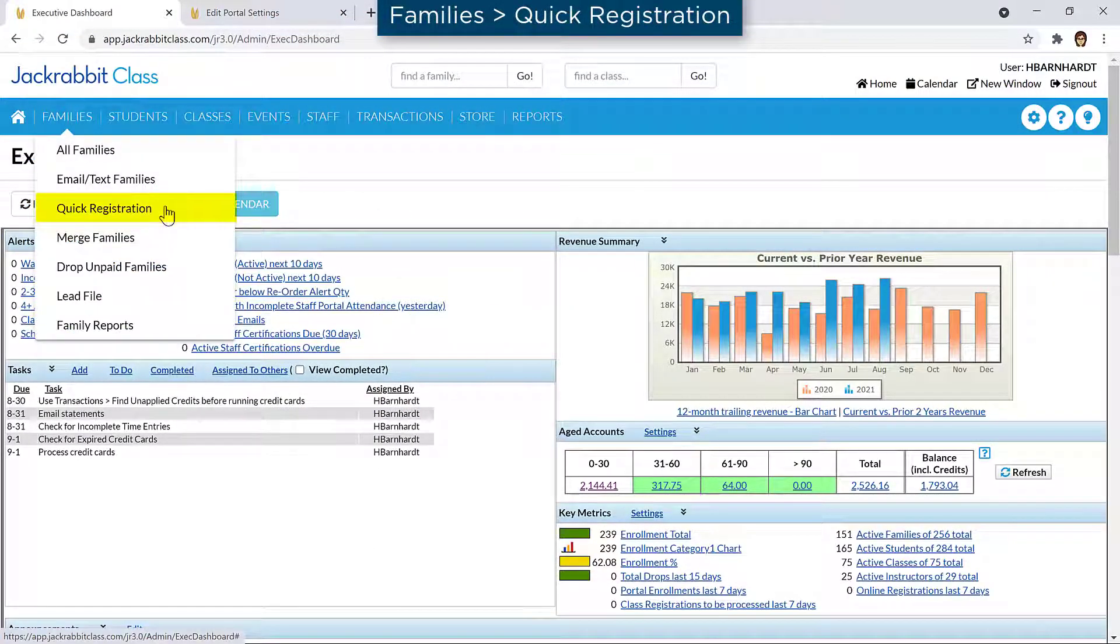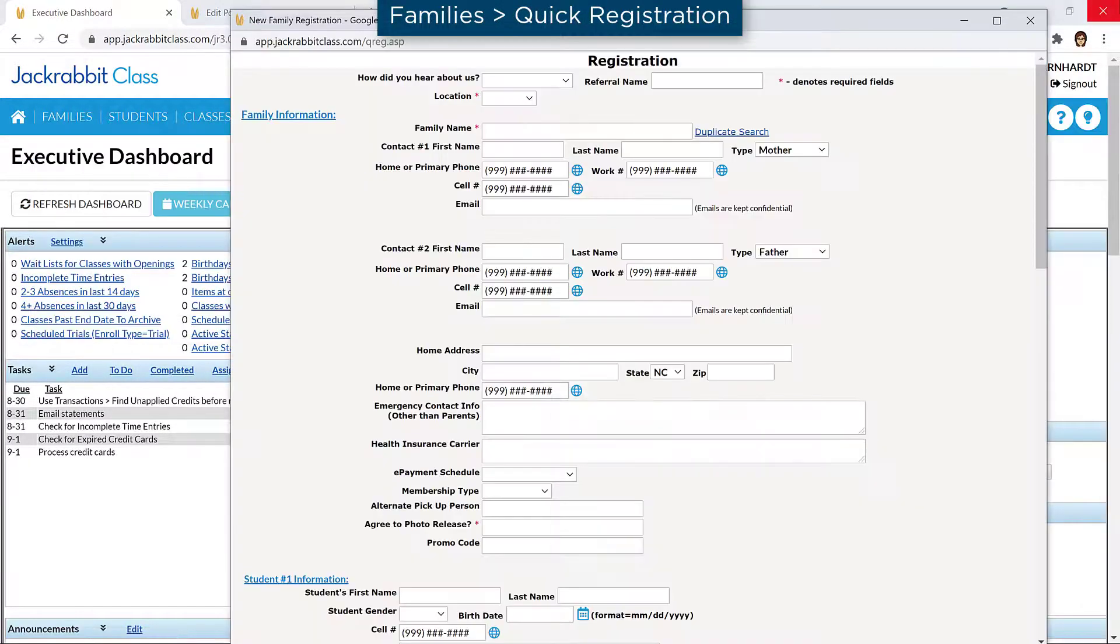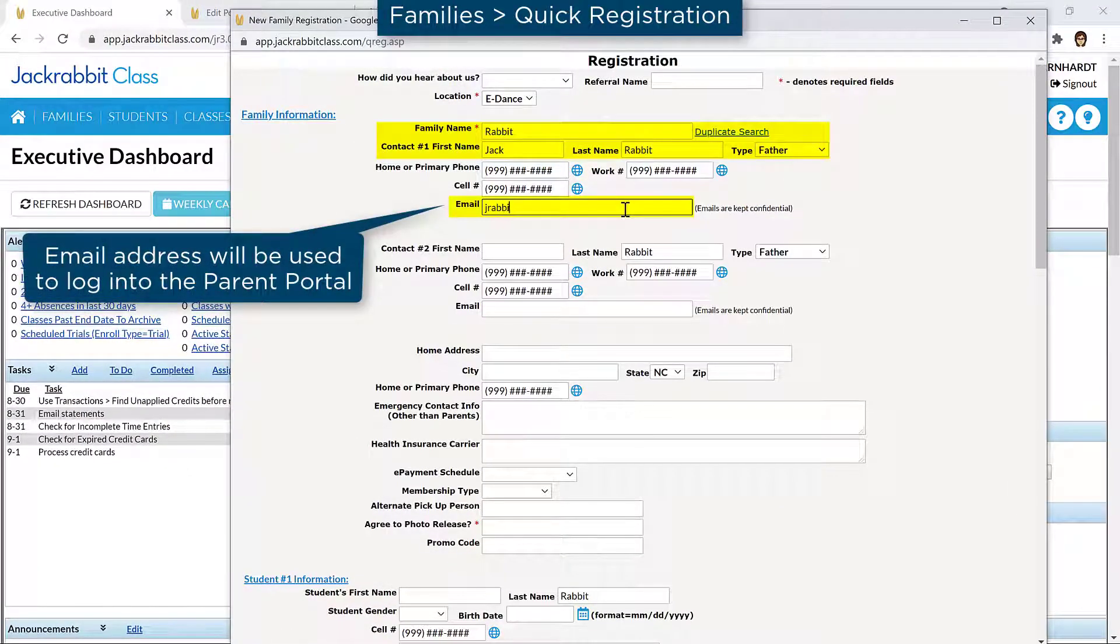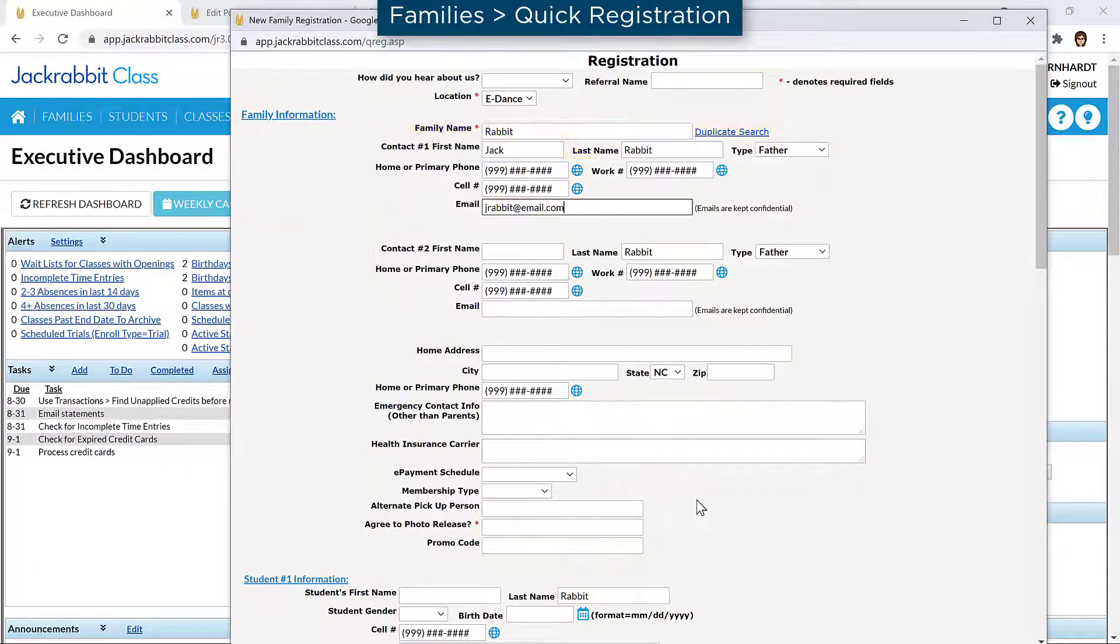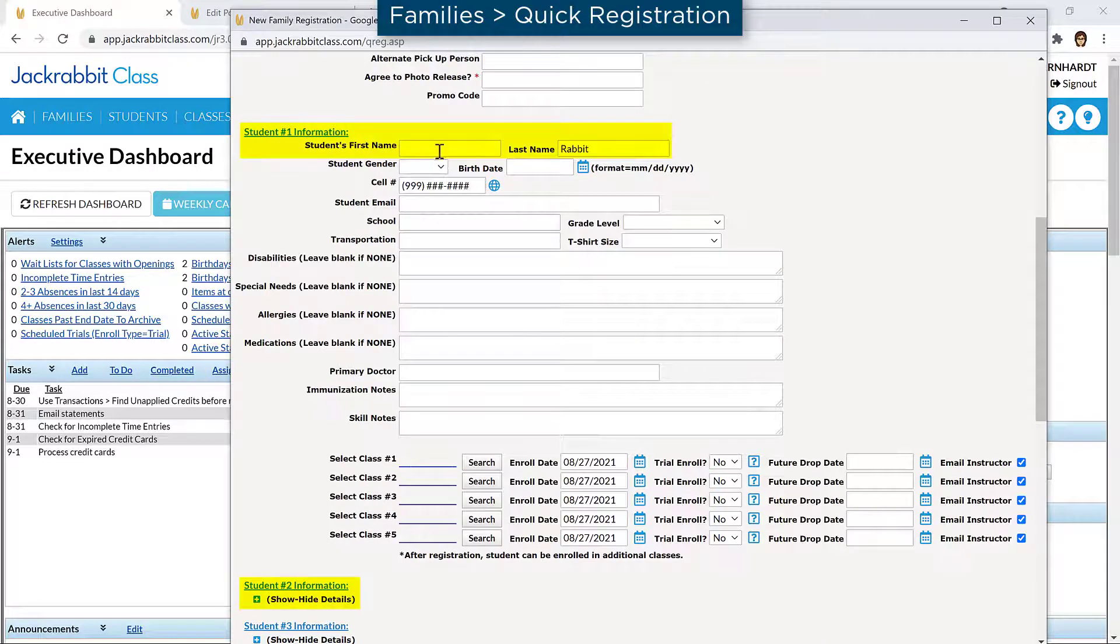Go to Quick Registration on the Families menu and add a test family or use your own family information if you wish.